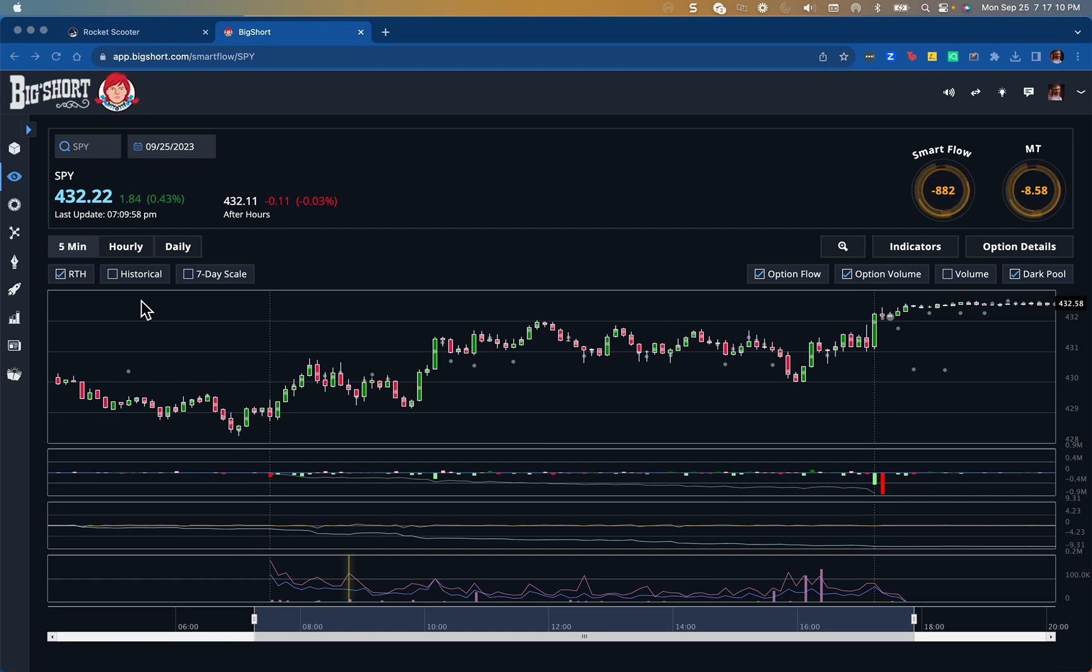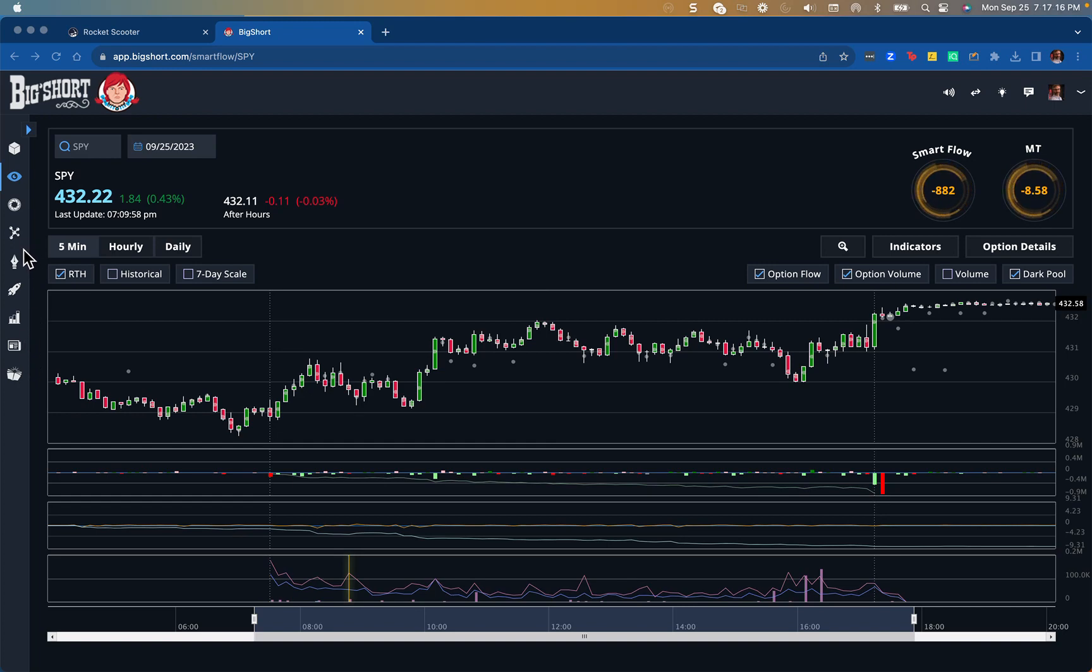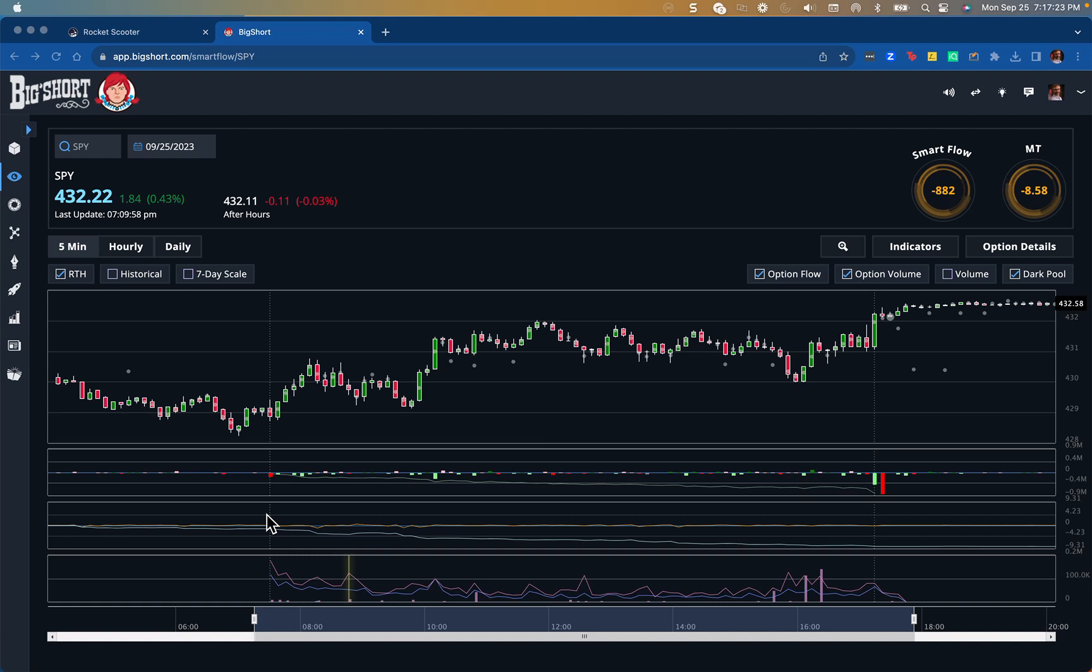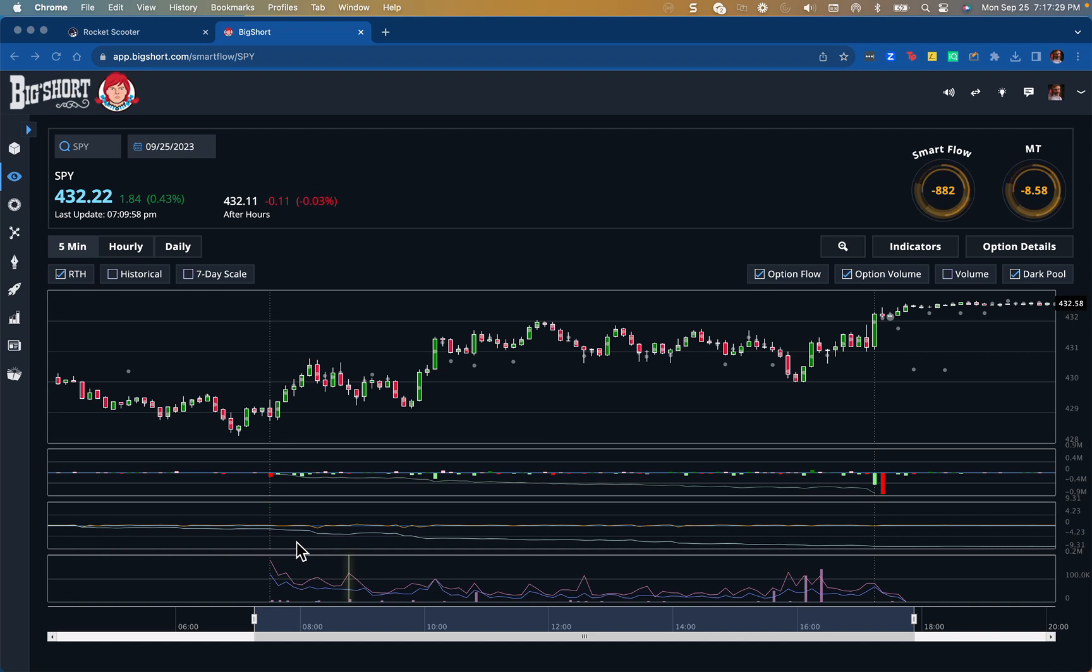When I woke up this morning, I thought the market might turn around because Friday was a really big down day. What led me to believe that was not only common sense, but also the fact that we see this divergence here in the manipulation lines in a tool I use called Big Short.